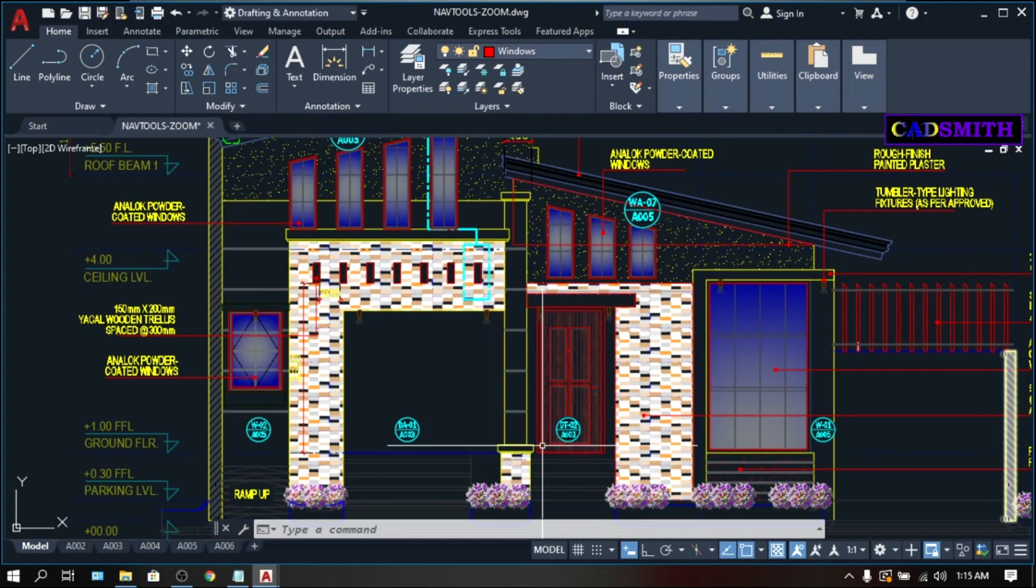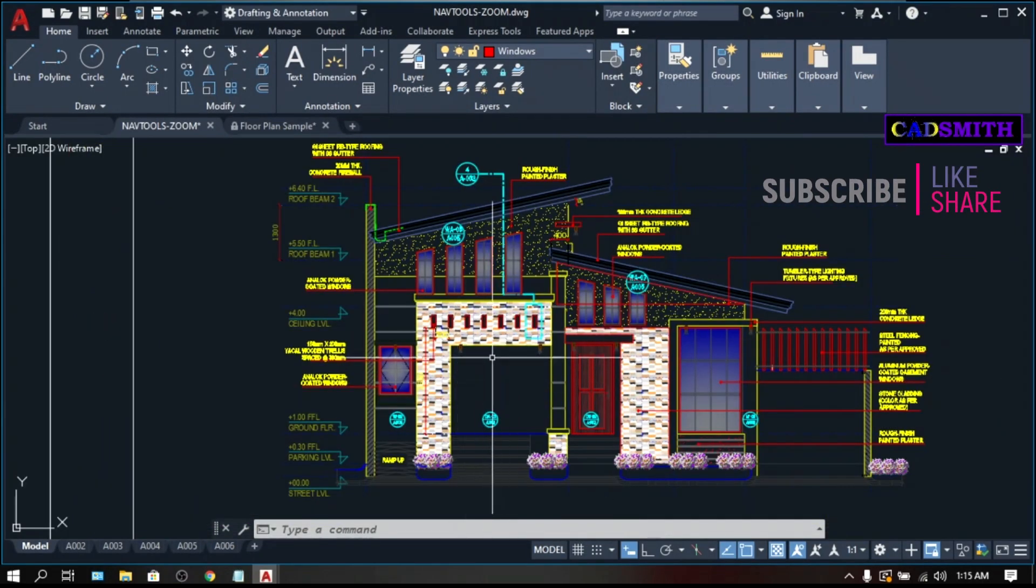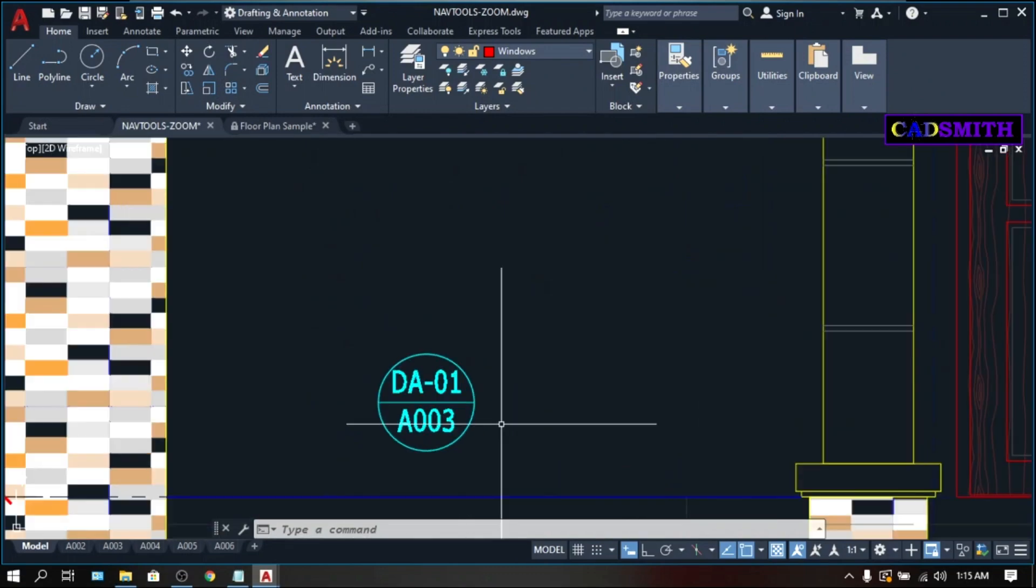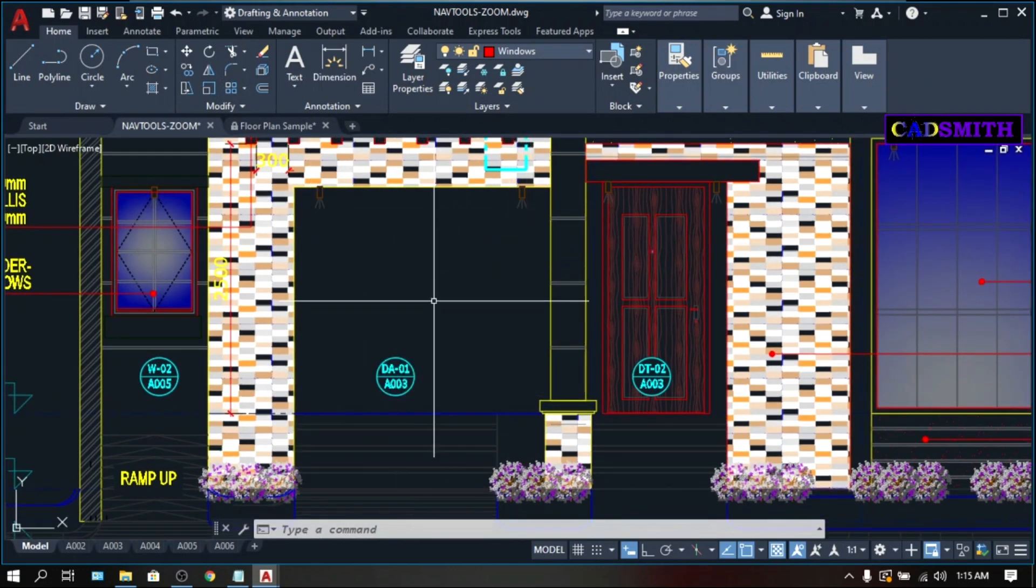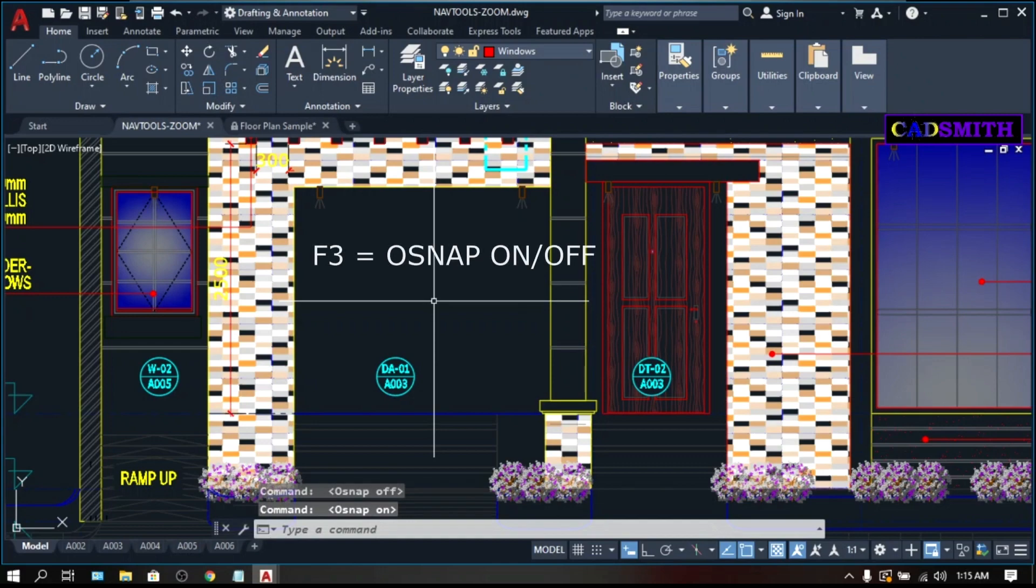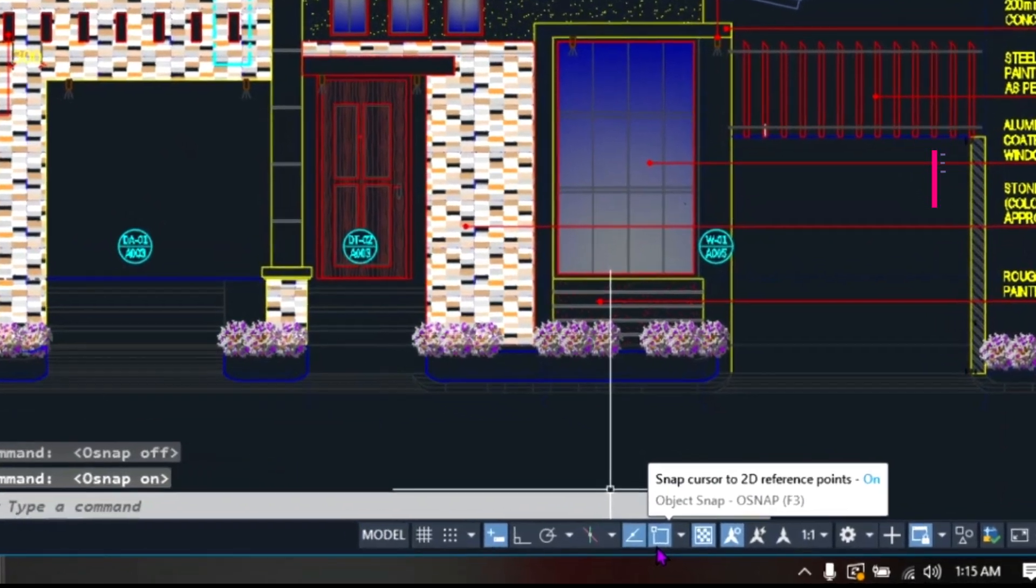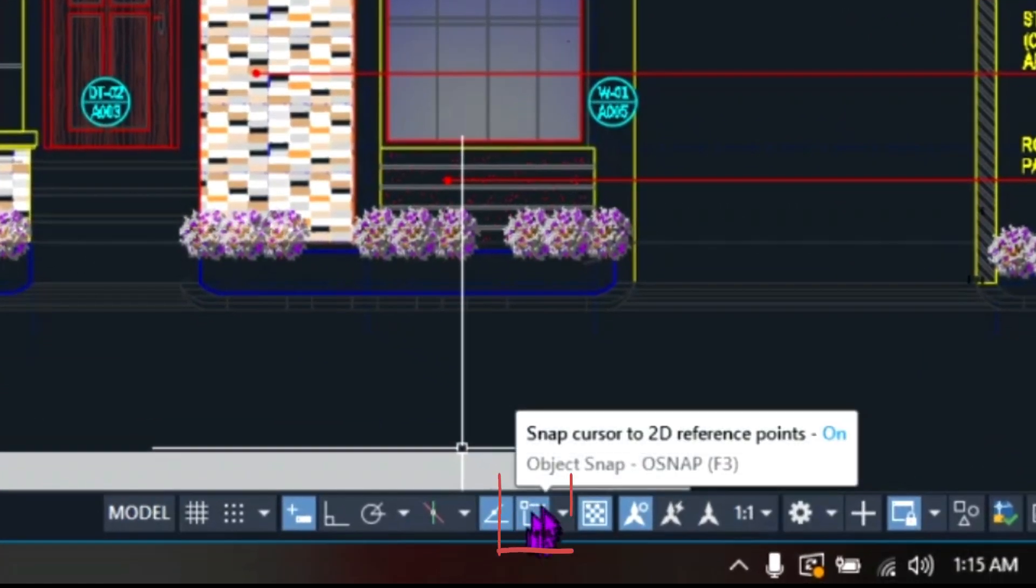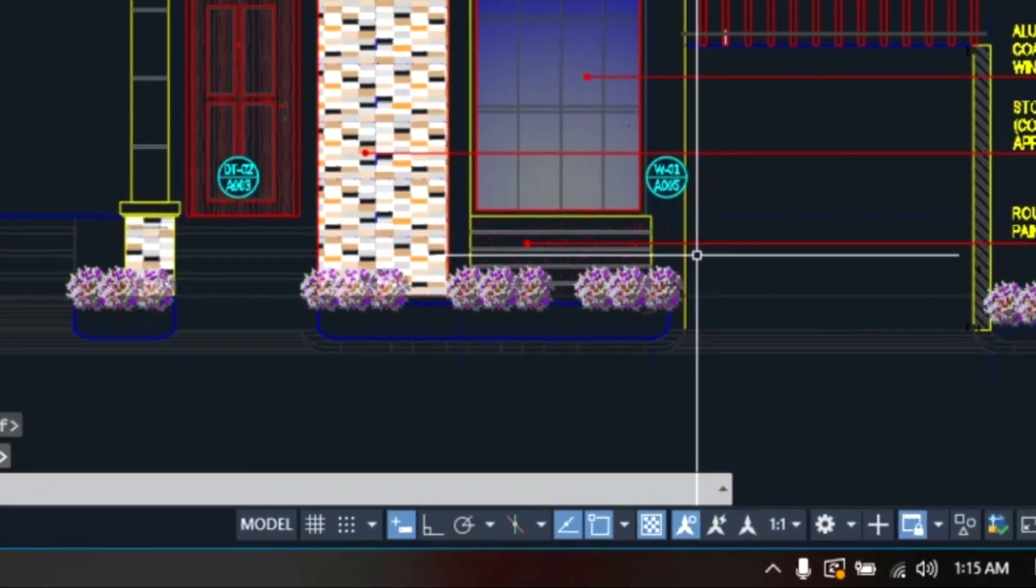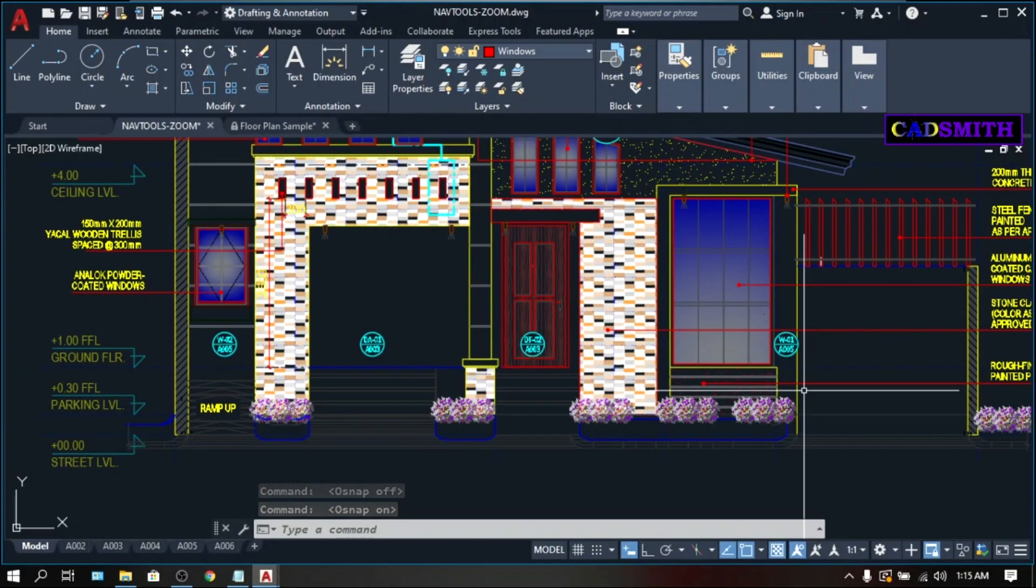I have here an elevation, and suppose I'm going to put the correct door in this area. What I'm gonna do is copy the door, which is DA01, and fit it exactly on this opening. But before that, let me quickly inform you that the easiest way to access the OSNAP is to press F3, or the OSNAP toggle on and off. The other way is by clicking this OSNAP icon in the status bar.